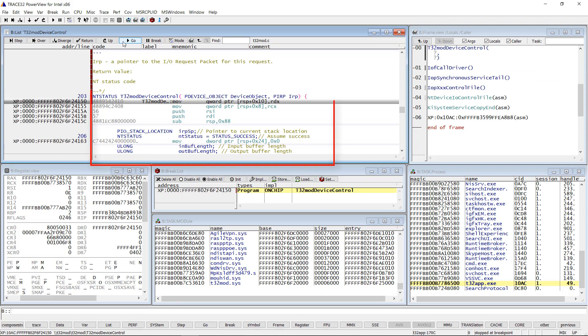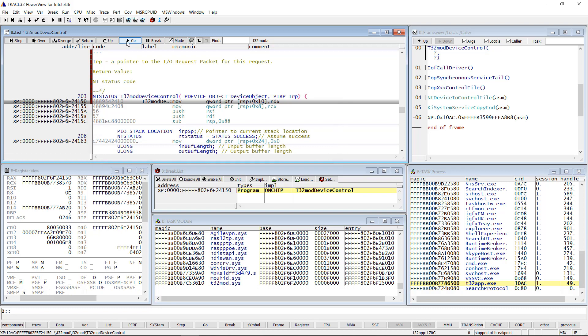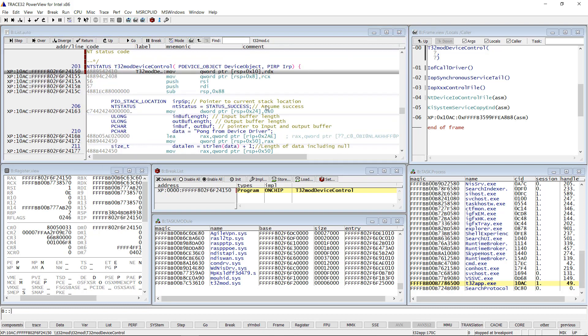Now the memory page is loaded. Trace32 sees the memory and can display the assembly code.